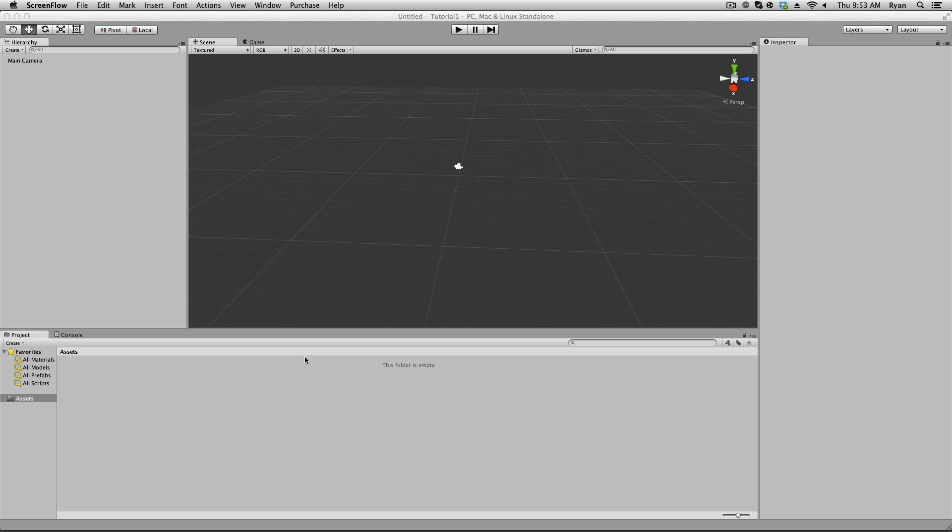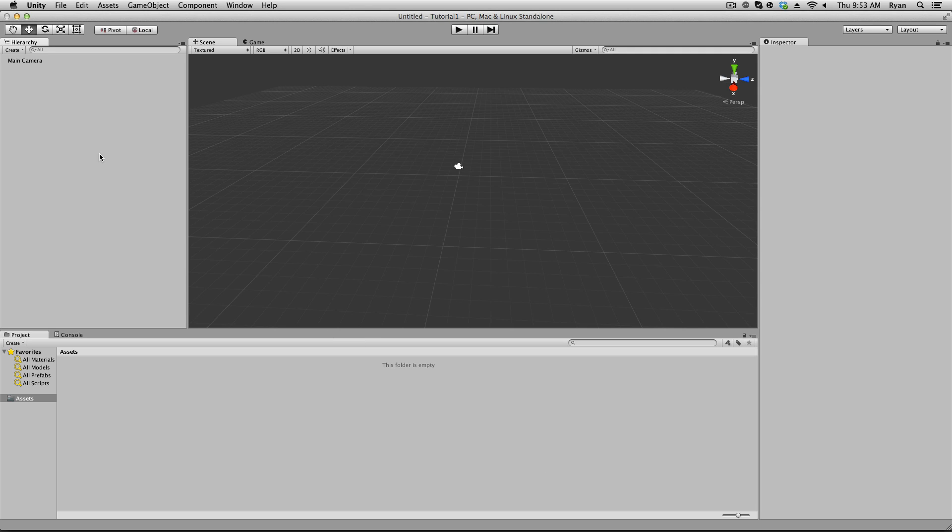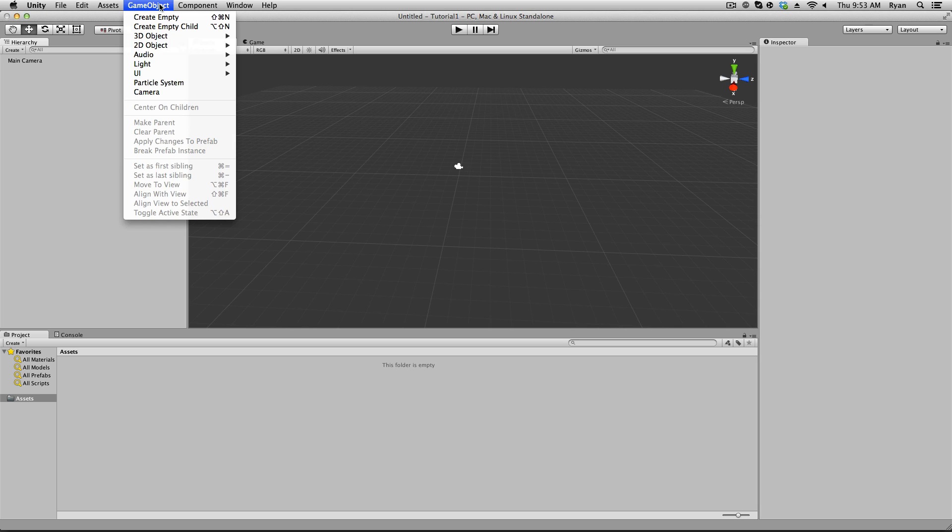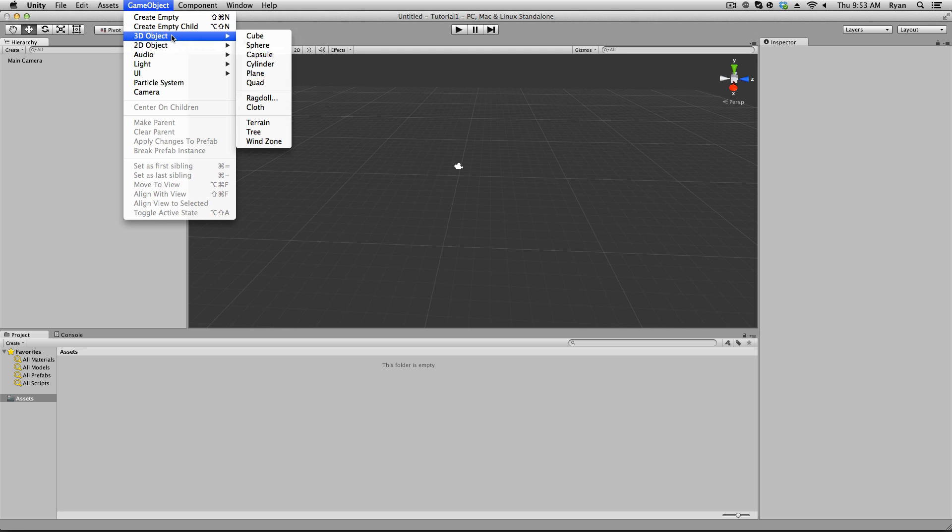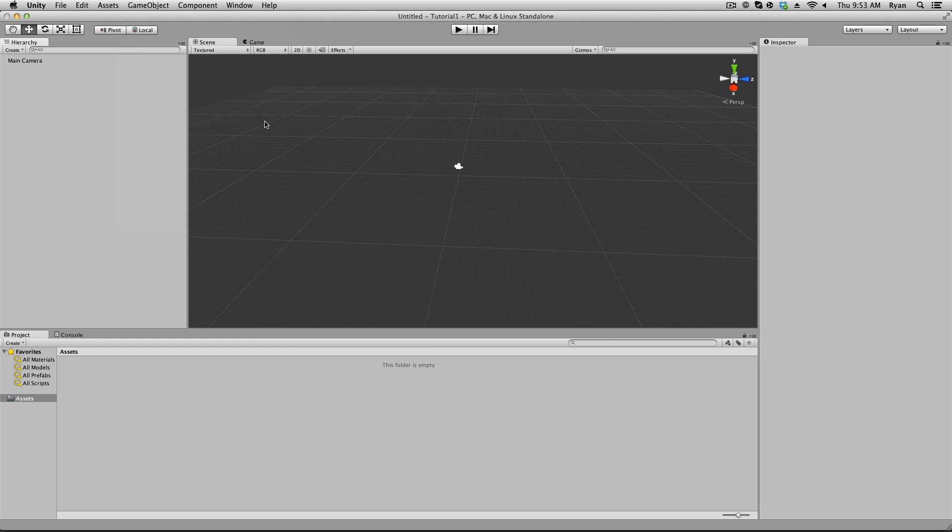If you haven't seen my first video on all the windows and what is where, go ahead and go and find that video. Link will be in the description. But let's begin. So up at the top of Unity, there's these windows up here. If you go to Game Object, Create, 3D Object, and go down to Terrain, and click on that.